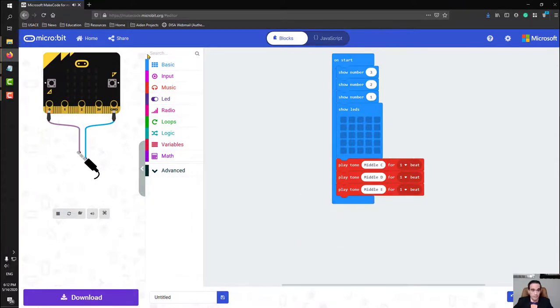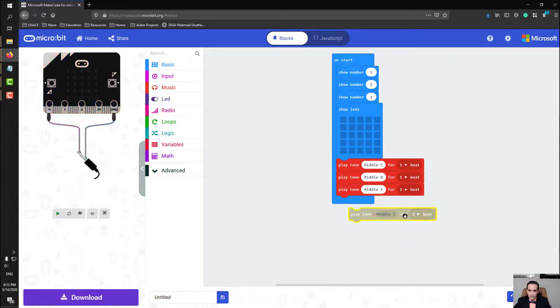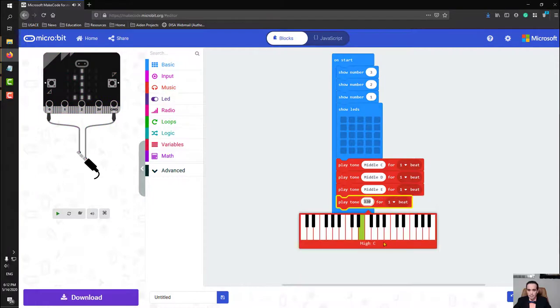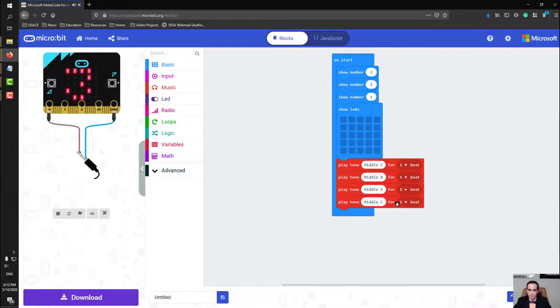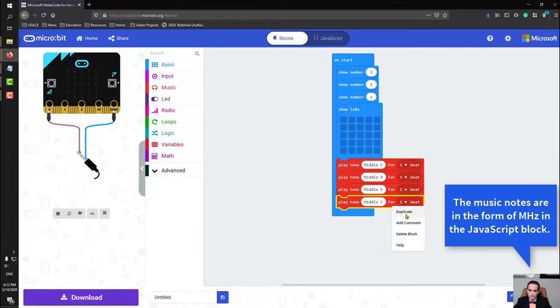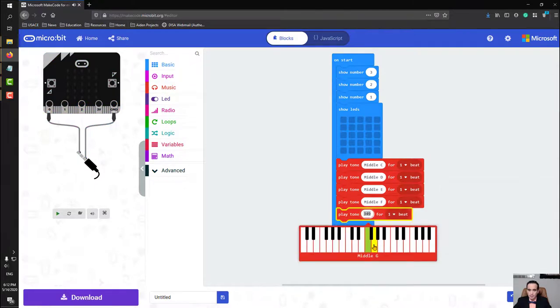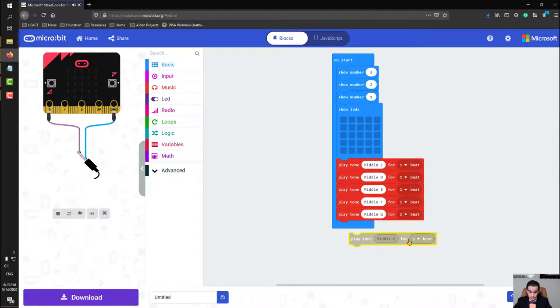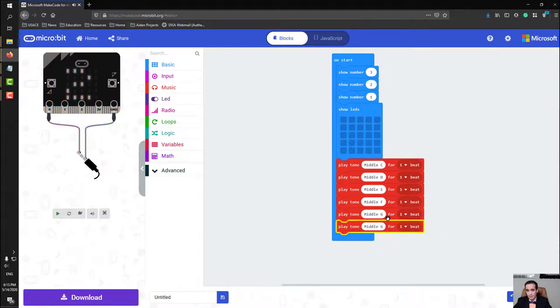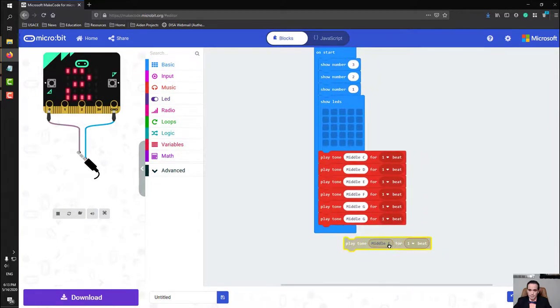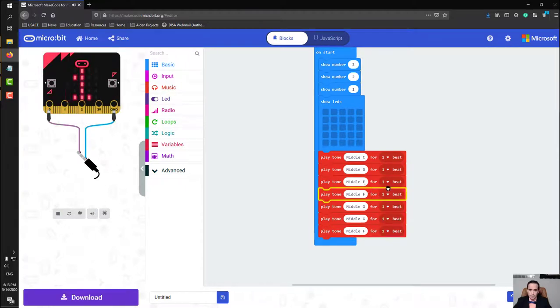Instead of coming back over here every time, I'm going to take a little shortcut here so I can duplicate this block right here by right-clicking and clicking duplicate. In coding we do a lot of copying and pasting. We're going to make this go all the way back down musically: do, re, mi, fa, so, la, ti, do, and back down.